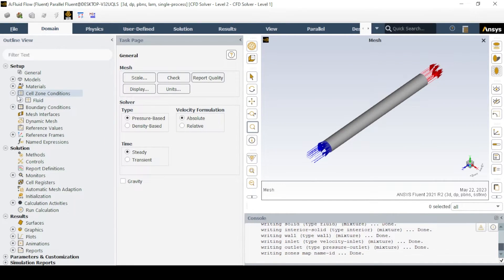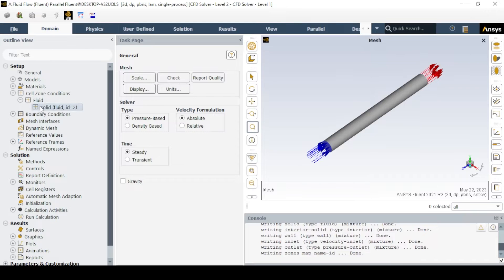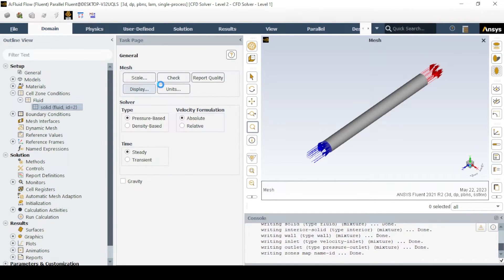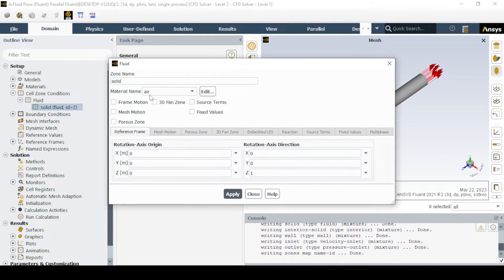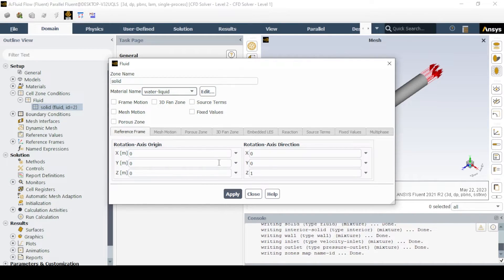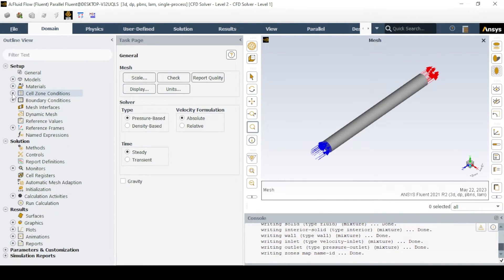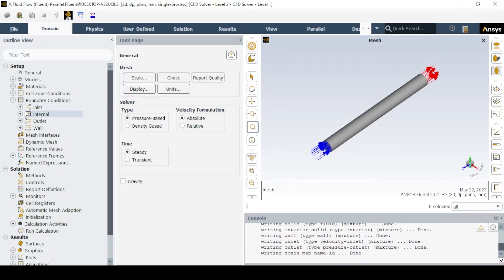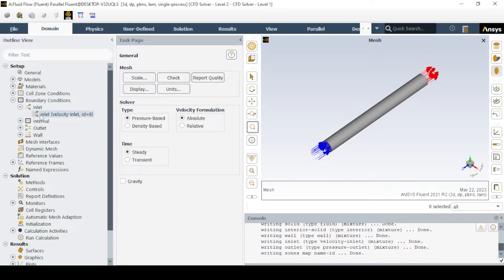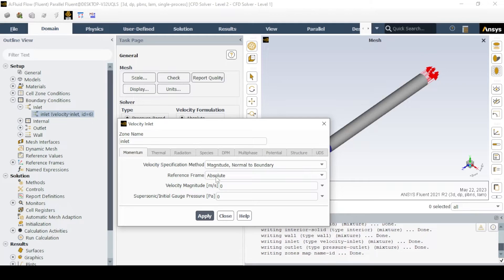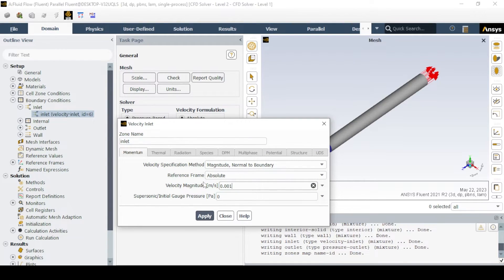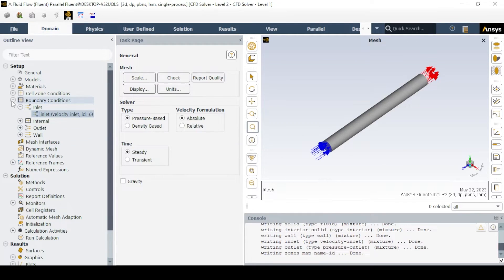However, in the cell zone condition, edit the material name and change it to water liquid. Now, in the boundary condition, click on the inlet and set velocity as per the problem and wall as a no-slip condition, which is the default assignment to the wall by fluent.